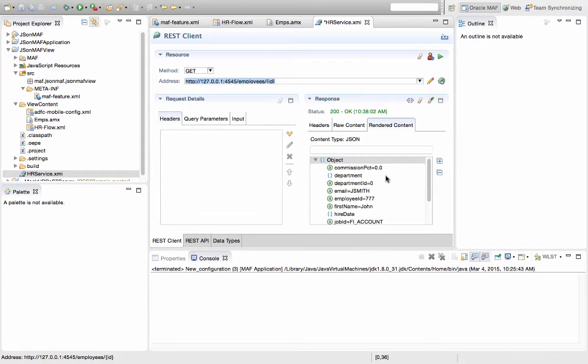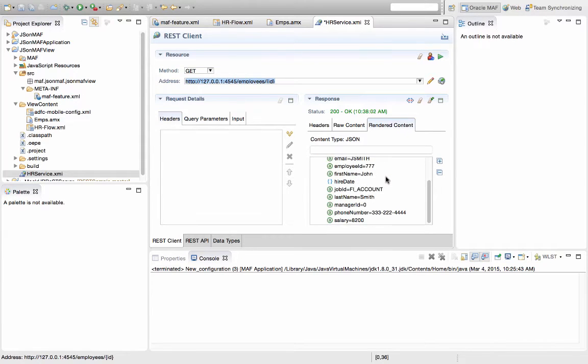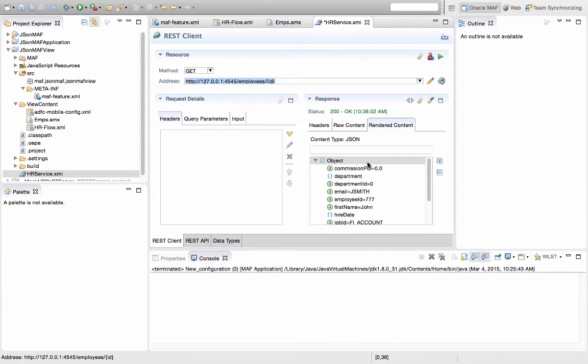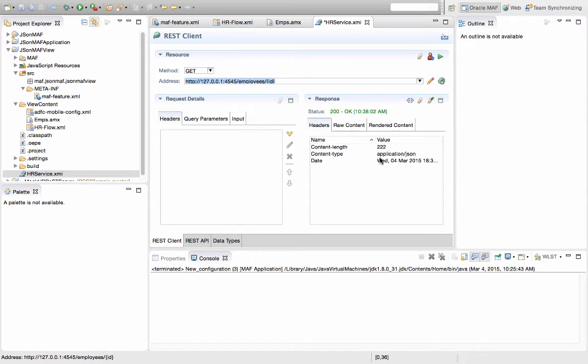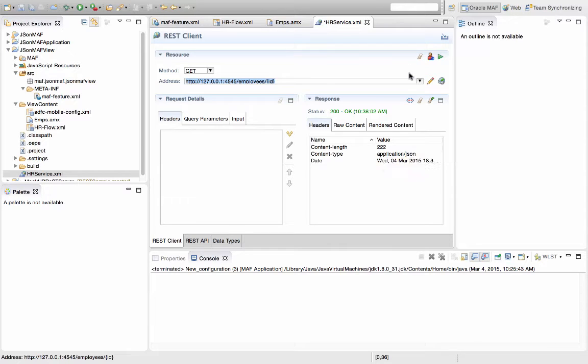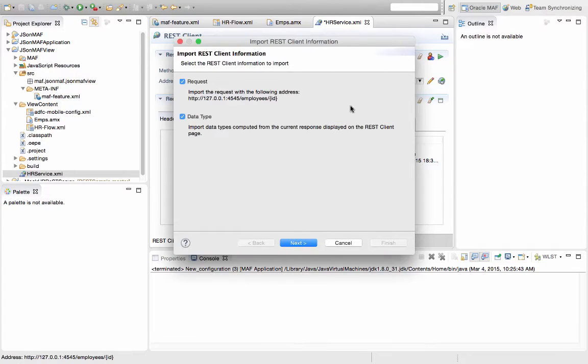And we can see the information being passed here. This is a single employee. The raw content and the information that we invoked. So, let's import this definition as well.